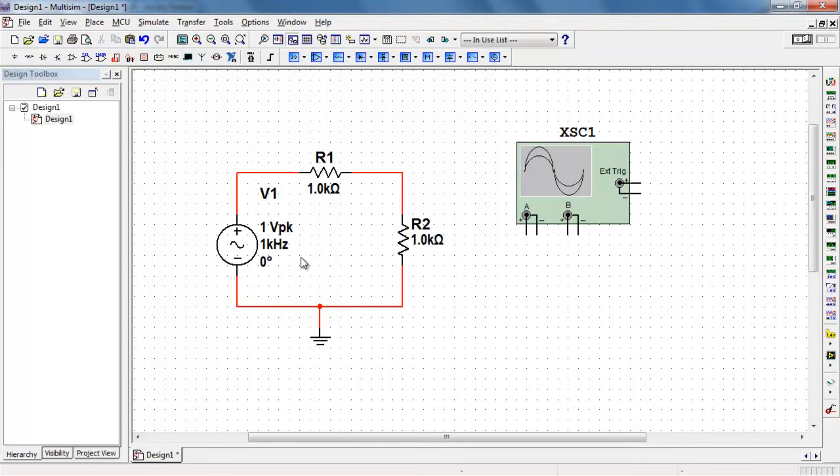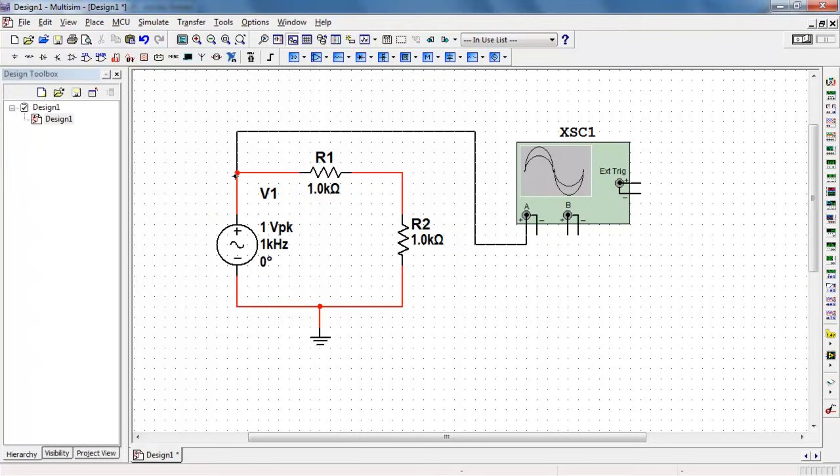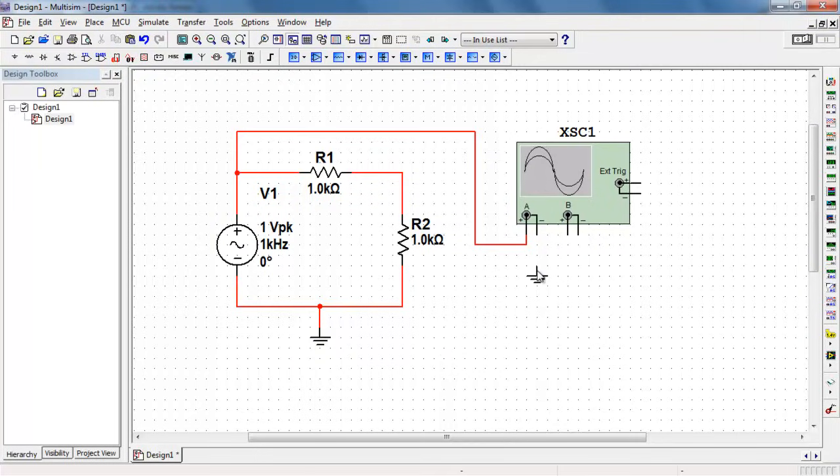I'll place the oscilloscope and connect channel A to view the source voltage. I need a ground symbol here so I'll do a Control-C and Control-V to copy and paste.